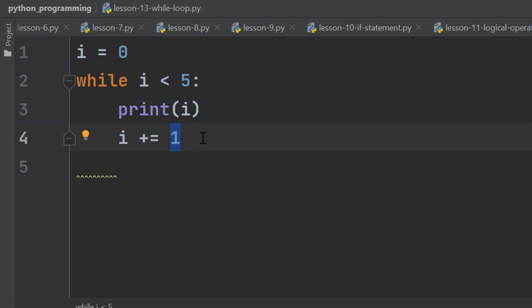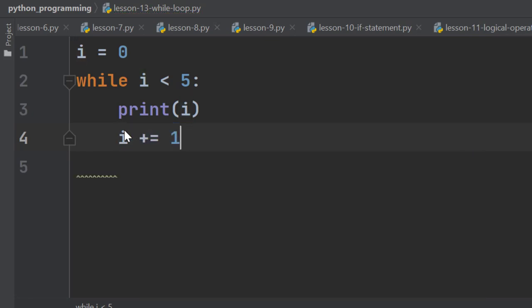So instead of in this way, we could have written it like i equals i plus 1. However, I like this expression more. It is more convenient.